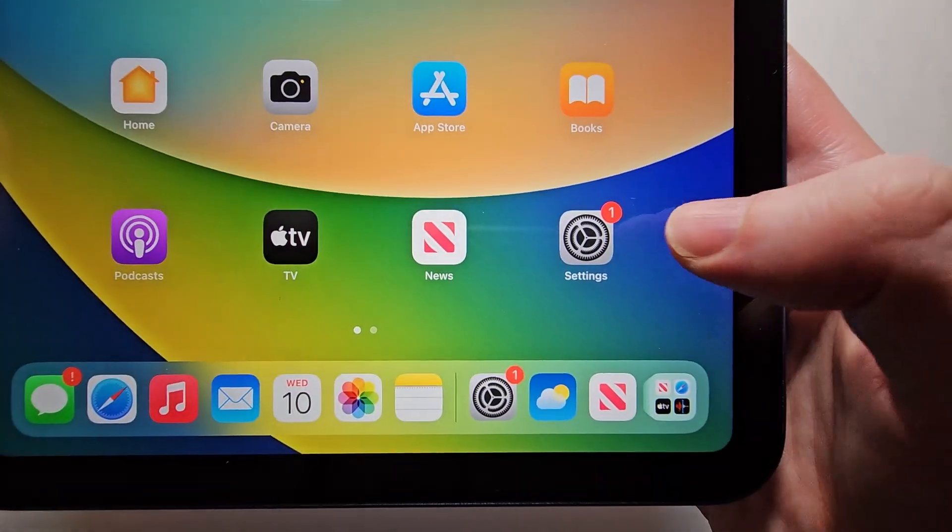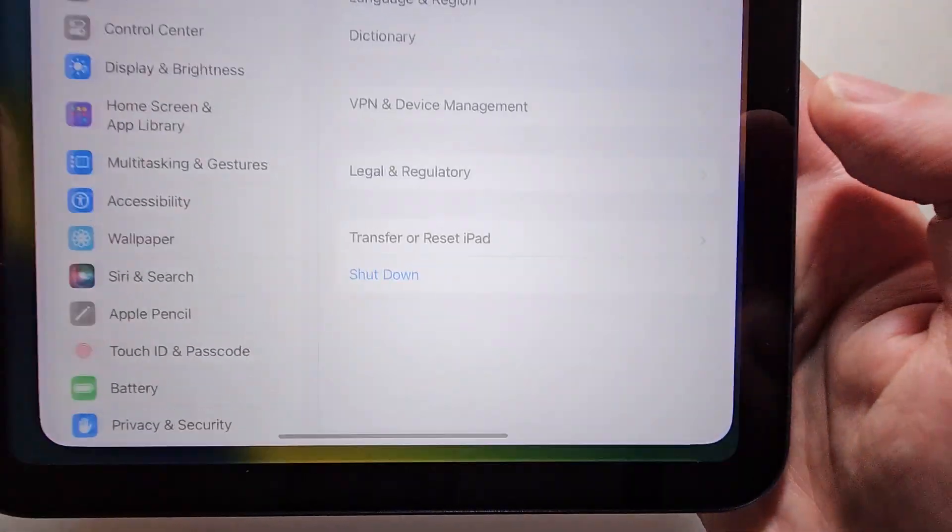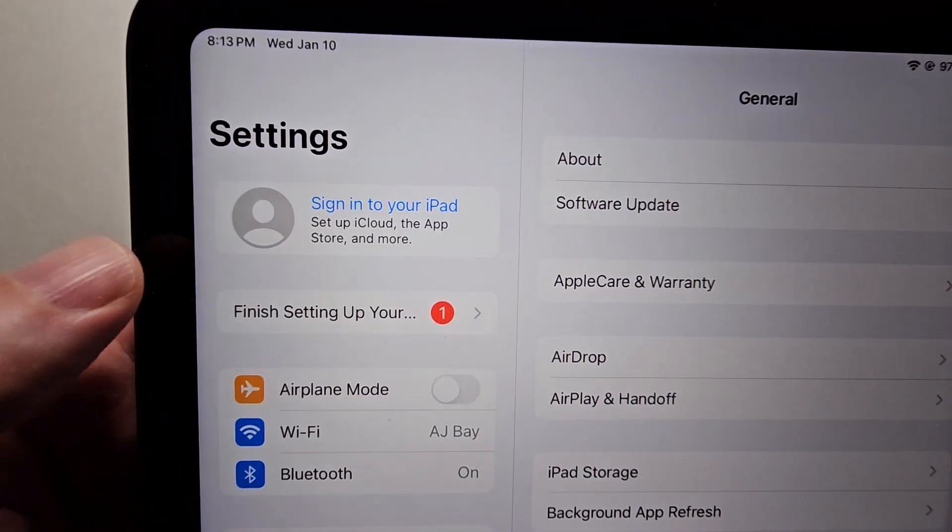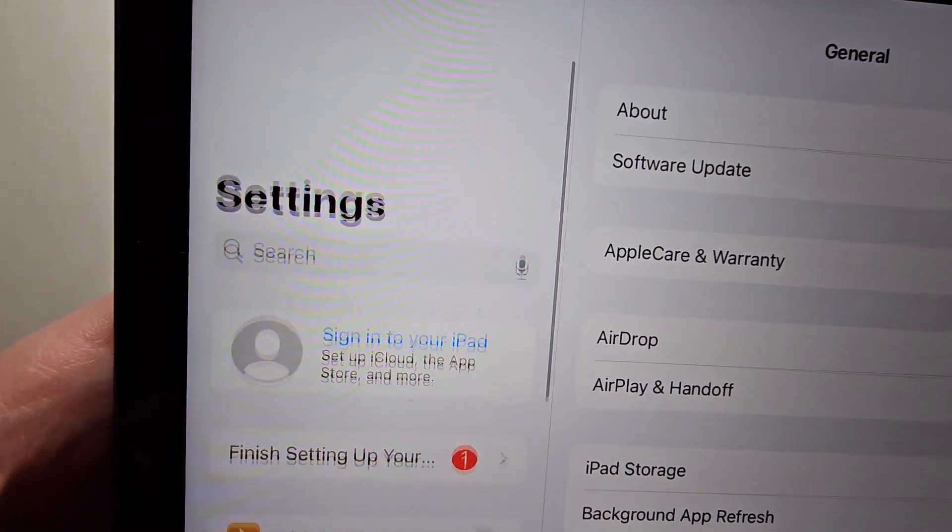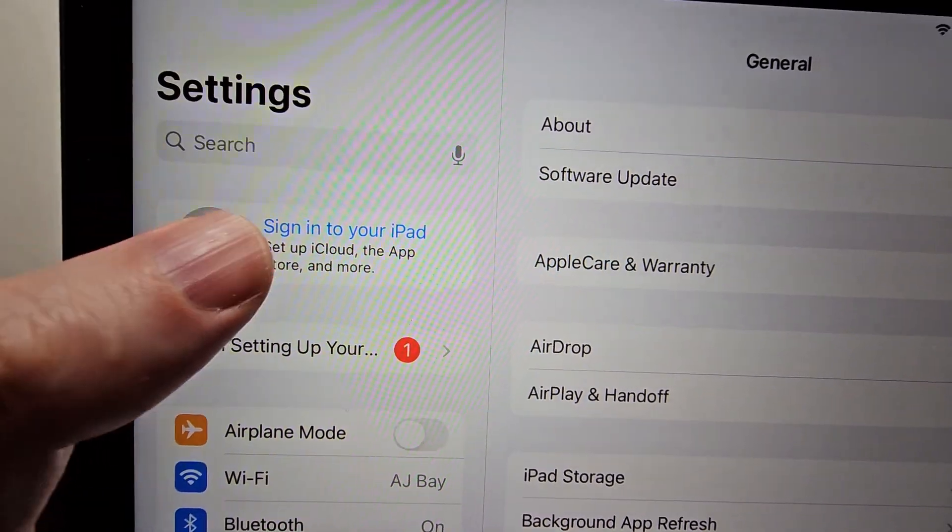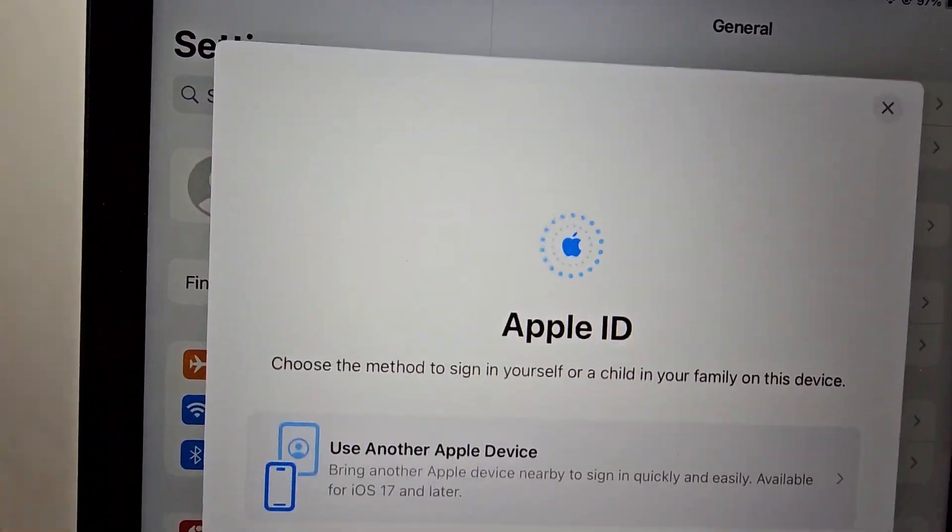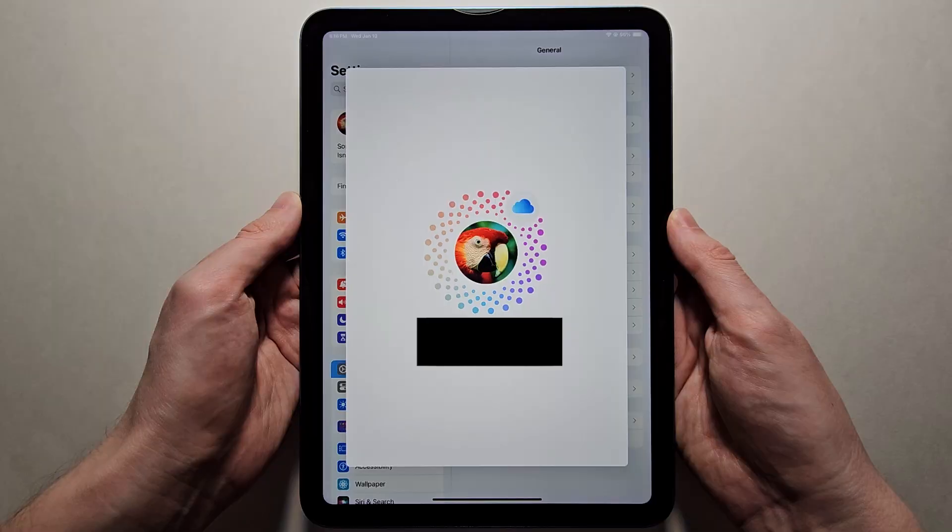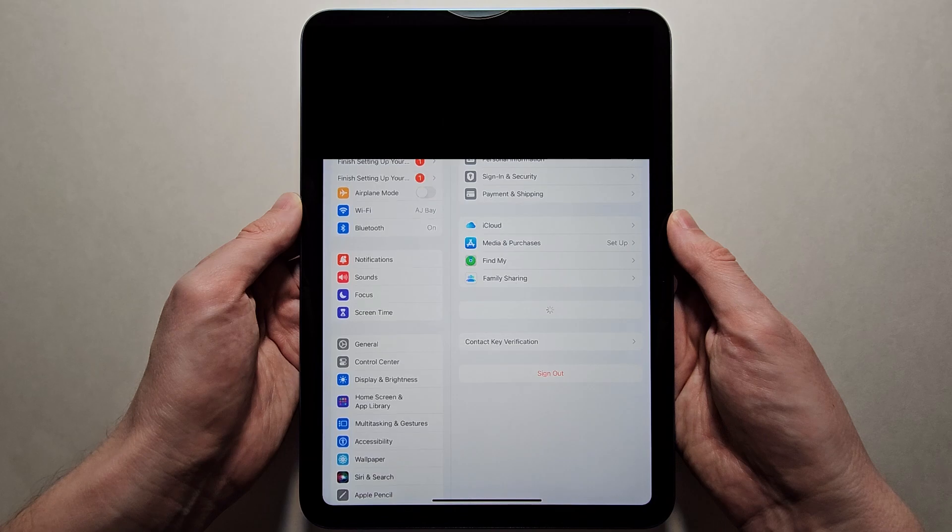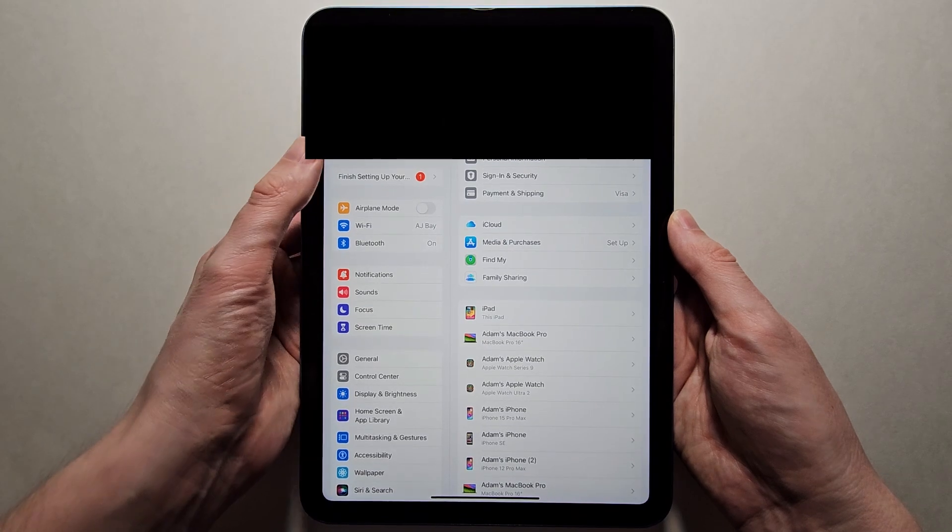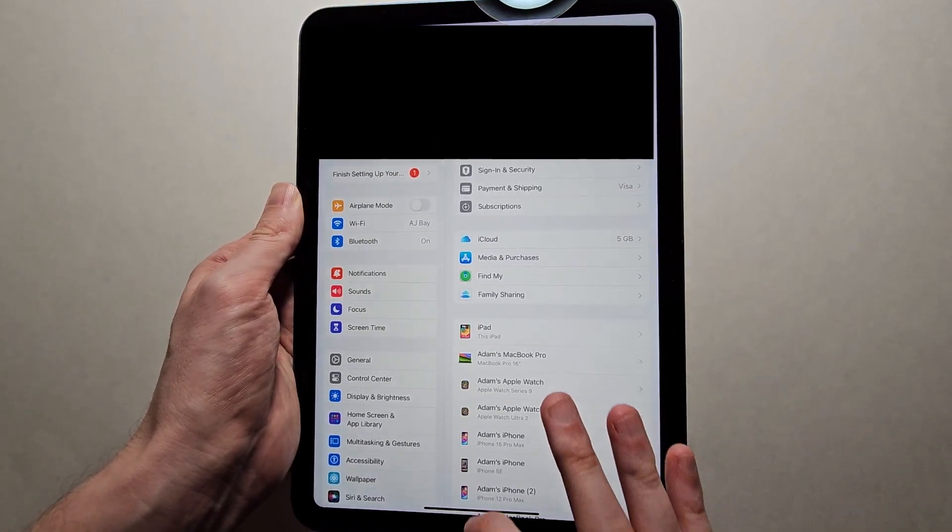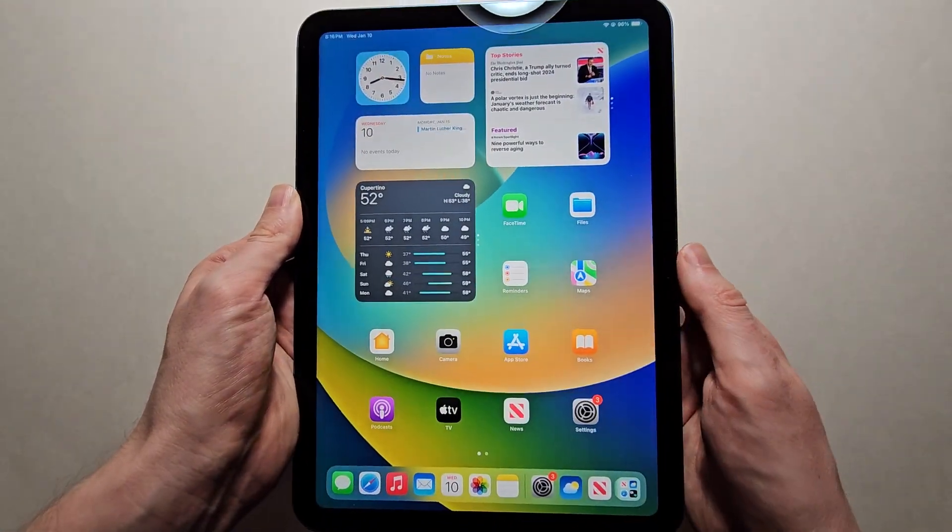So first thing is go into your settings and in the top left corner just make sure you're signed in if you're not already. Now once you're signed in, I'm just going to close this.